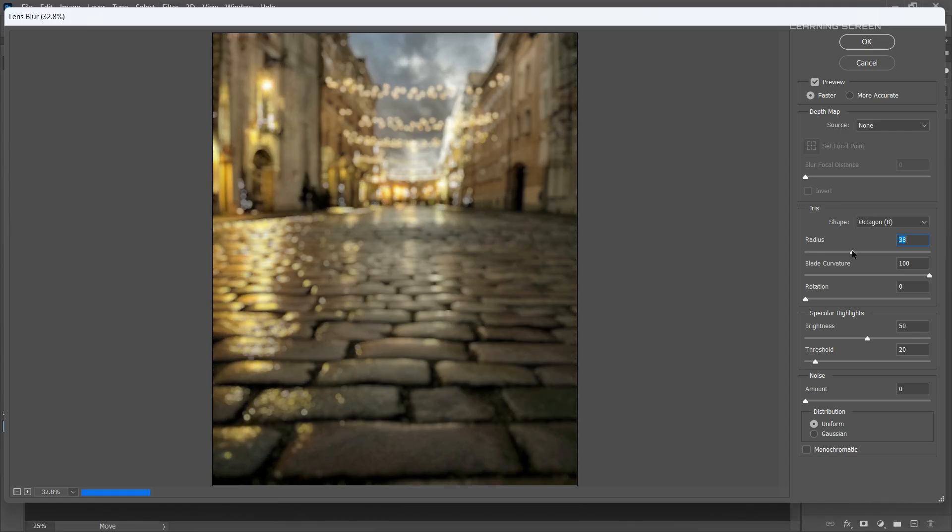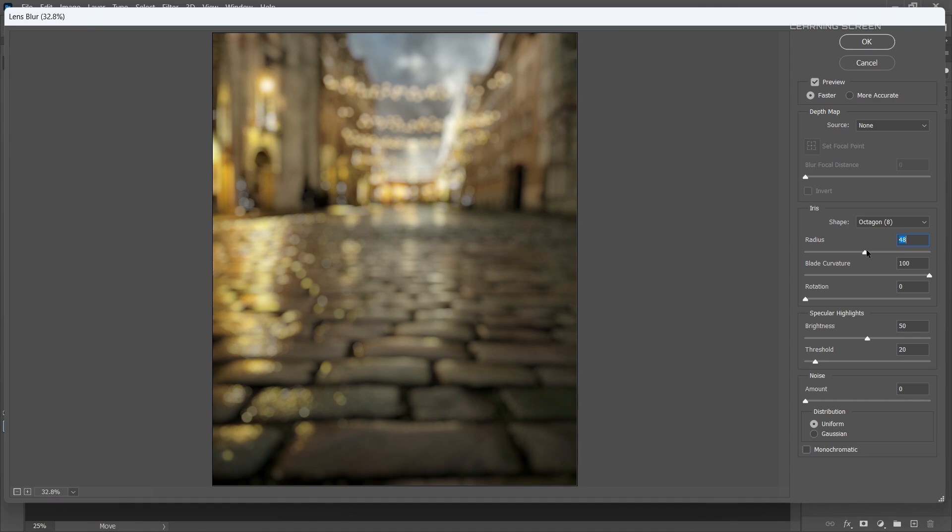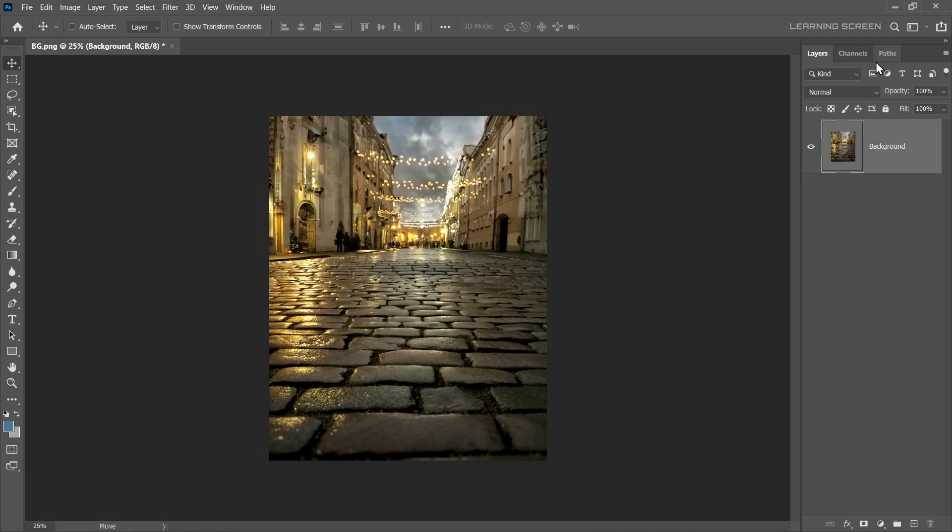As we can see that Lens Blur gives us a nice natural blur with bokeh effect, but it applies to the entire image. We cannot define the focused area and blur amount according to distance. In order to fix this problem, we'll need to create a depth map. So, I'm cancelling this for now, and let's create a depth map.